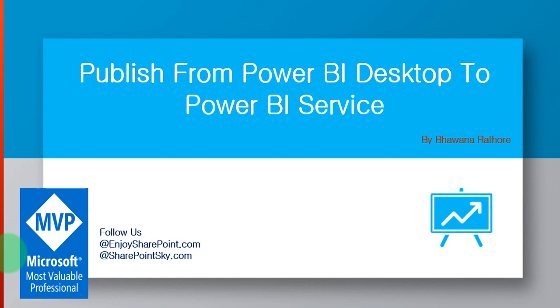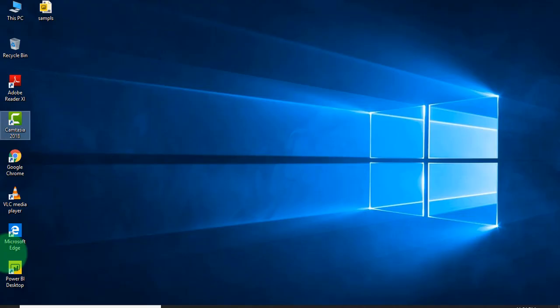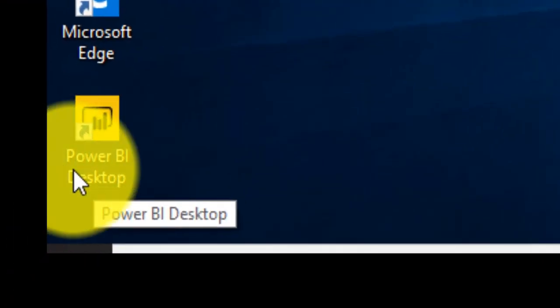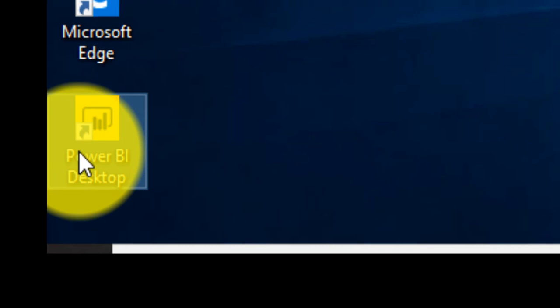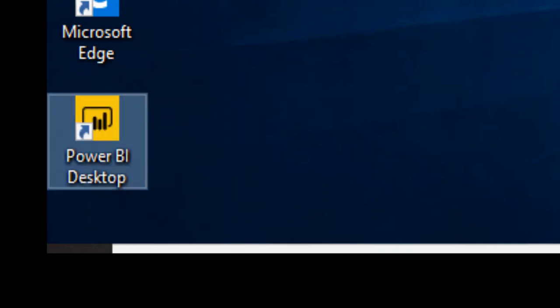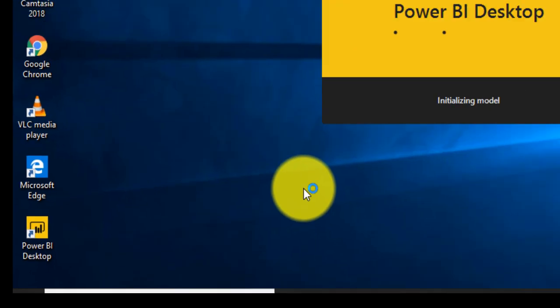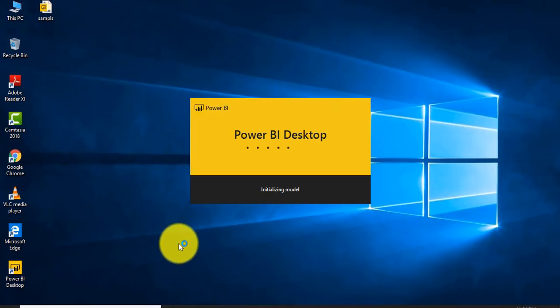This is my Power BI Desktop icon which I downloaded from Microsoft's Power BI site. It's a free software, so we can download this software anytime with no cost.